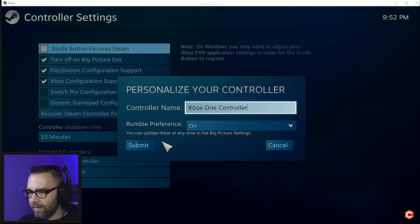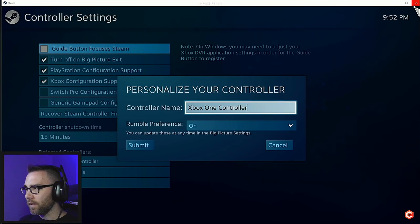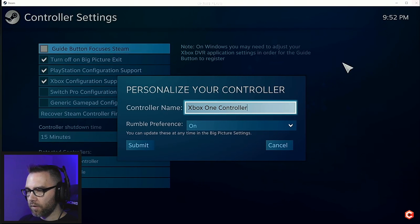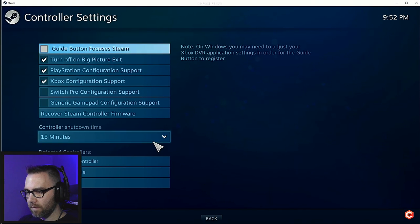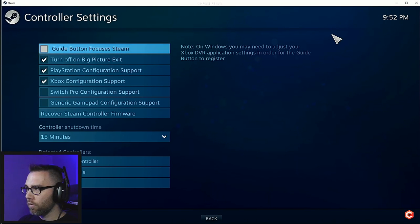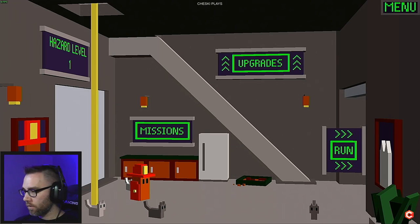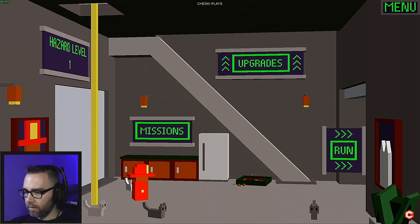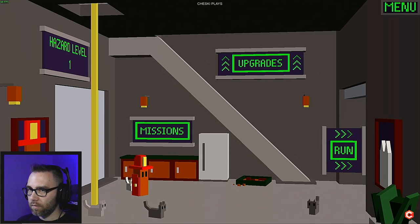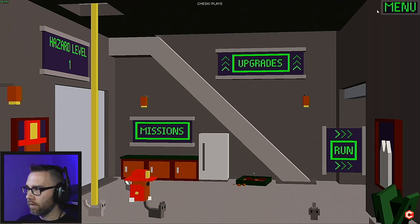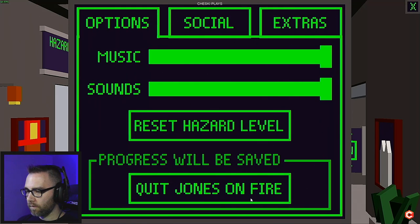What? What is Steam doing here? No, I don't want to go big picture mode. What are you doing Steam? Are you going to work now? What the hell is happening here?